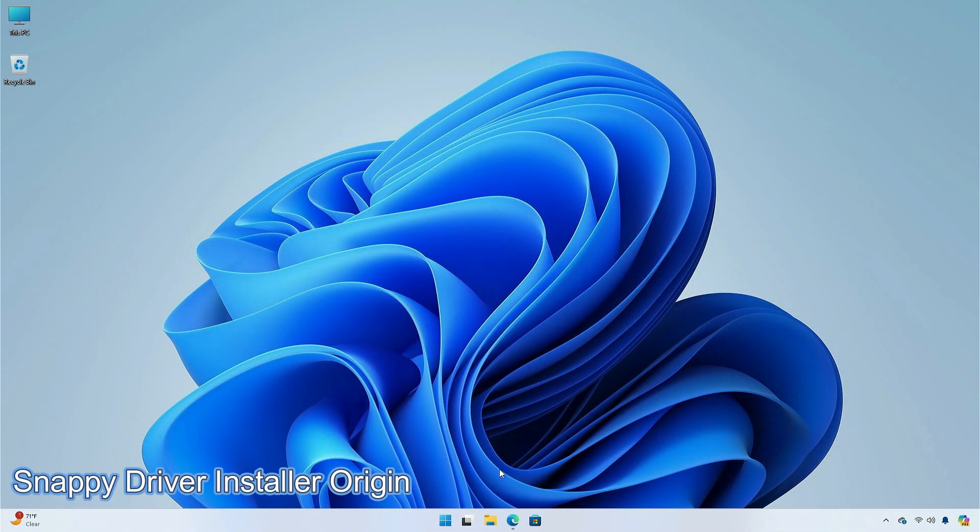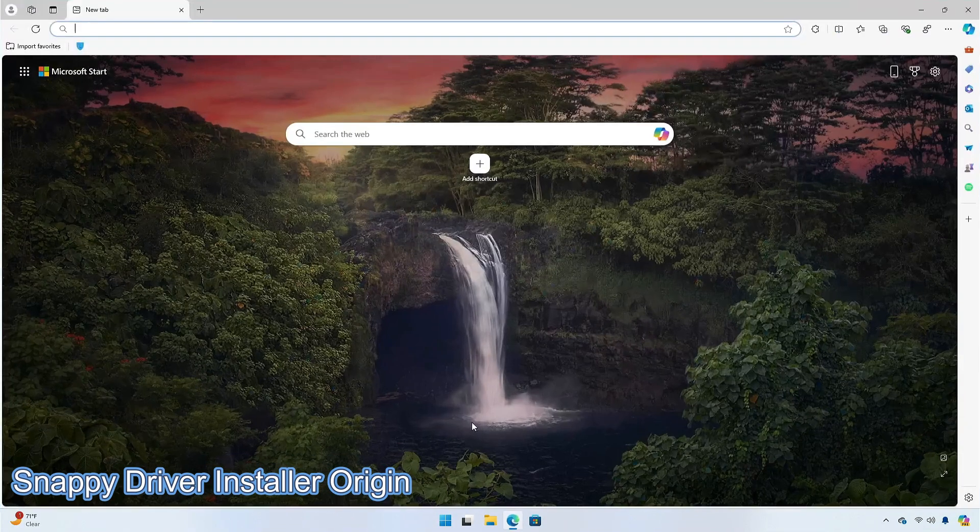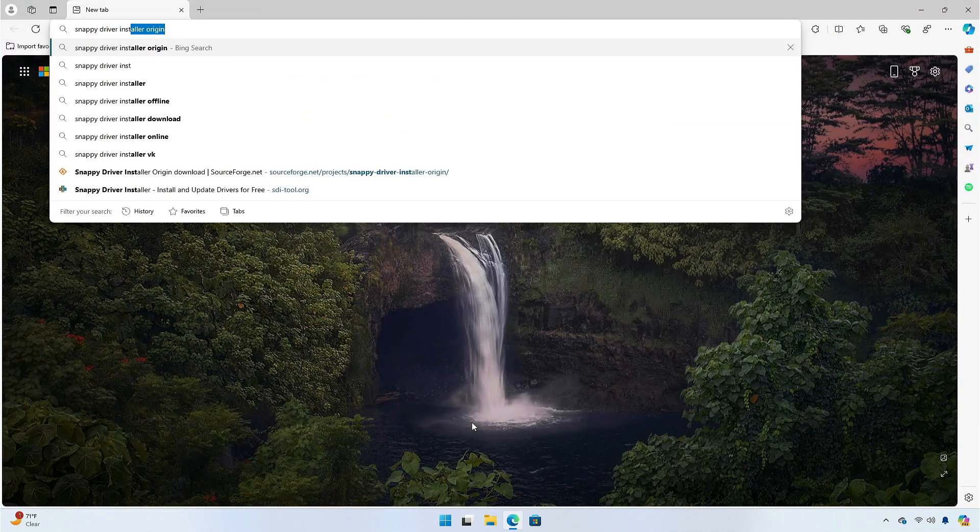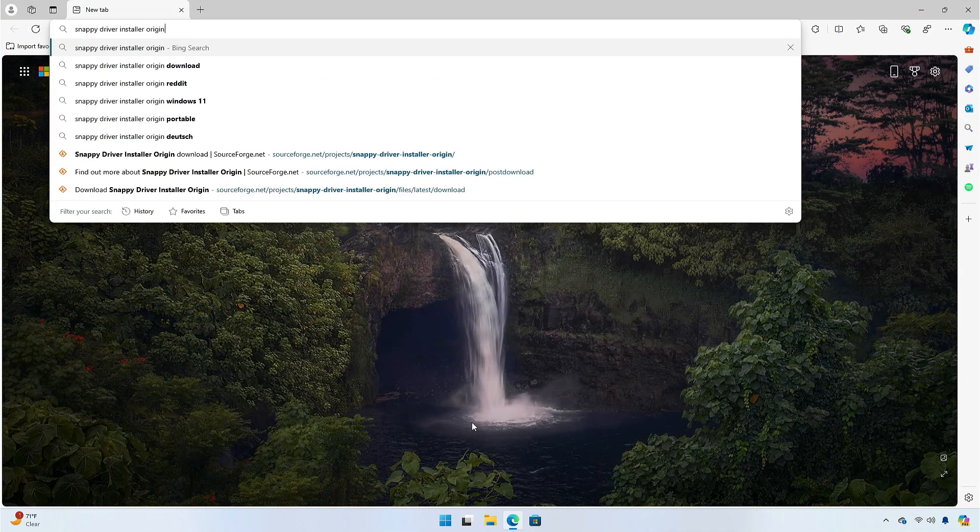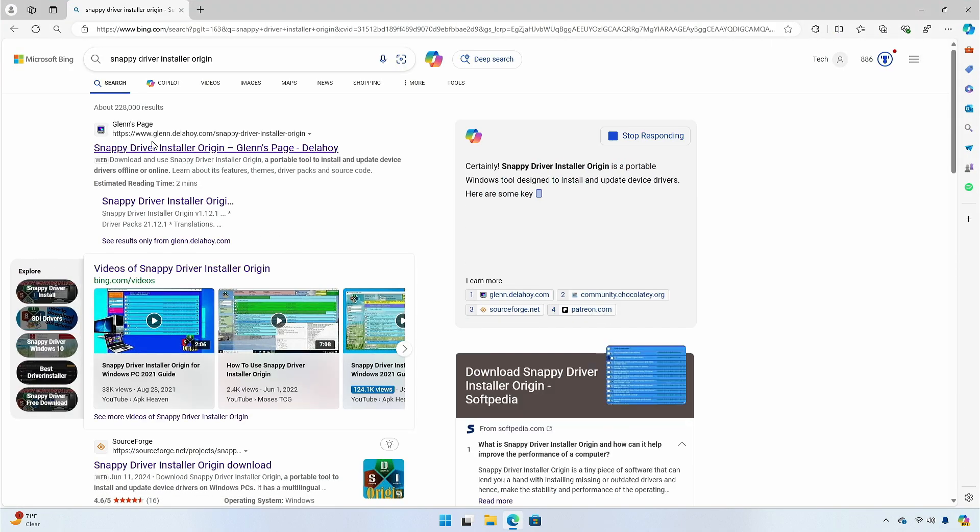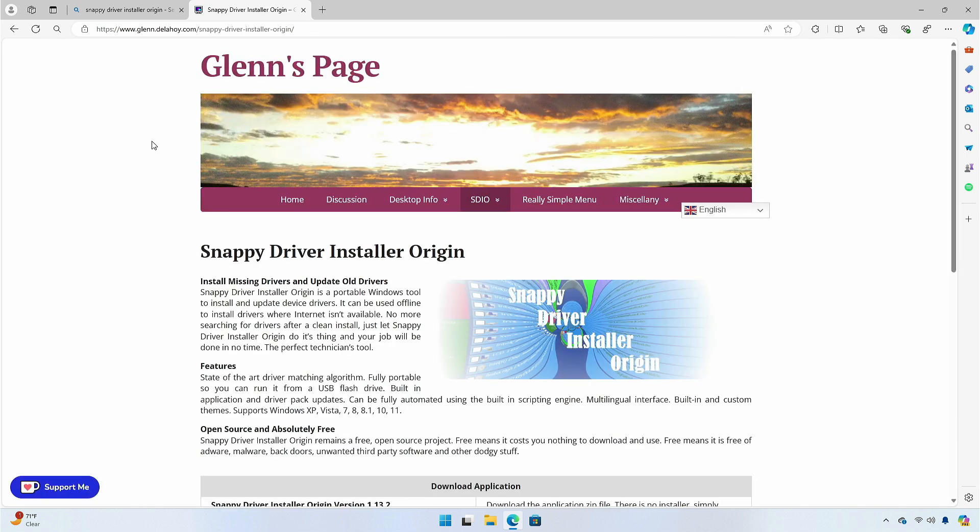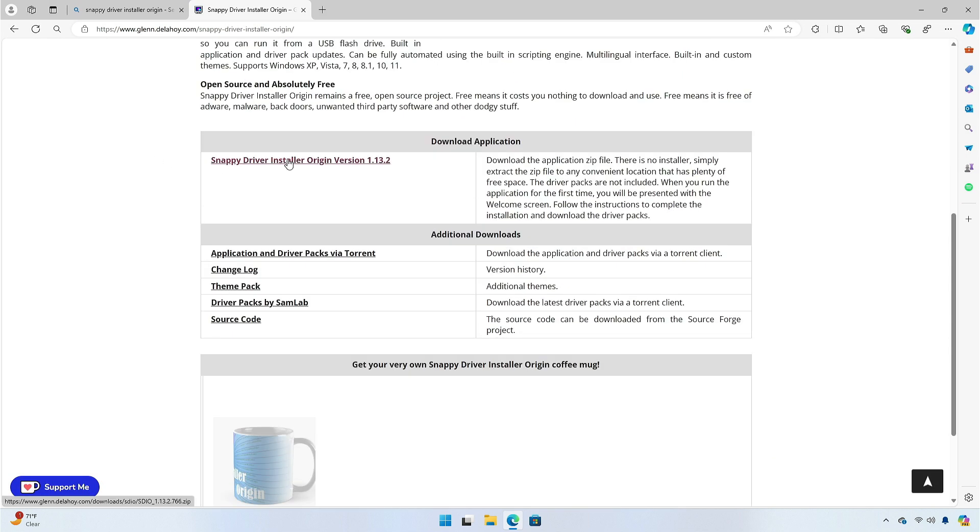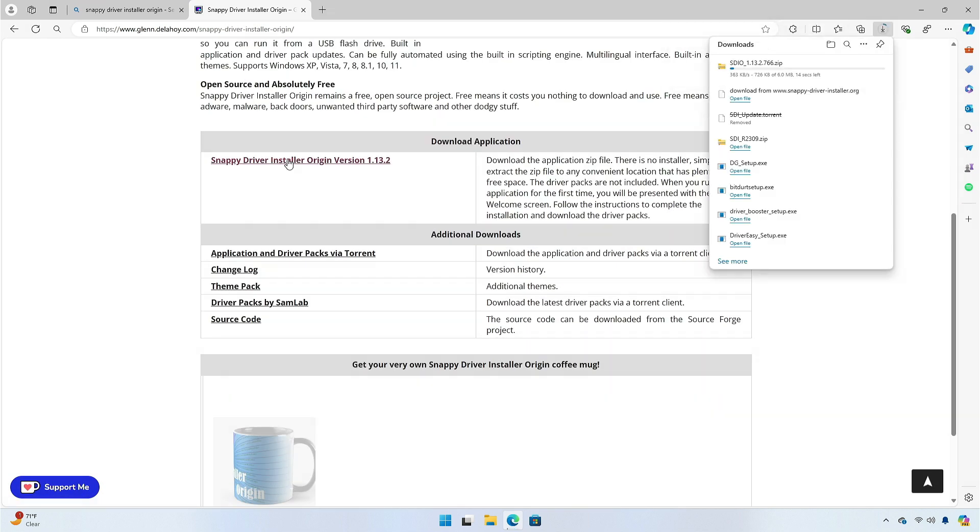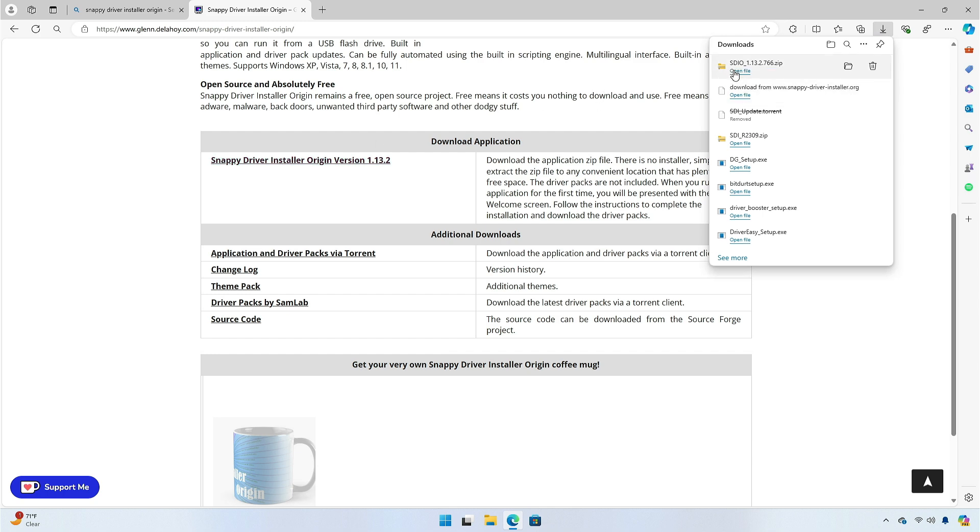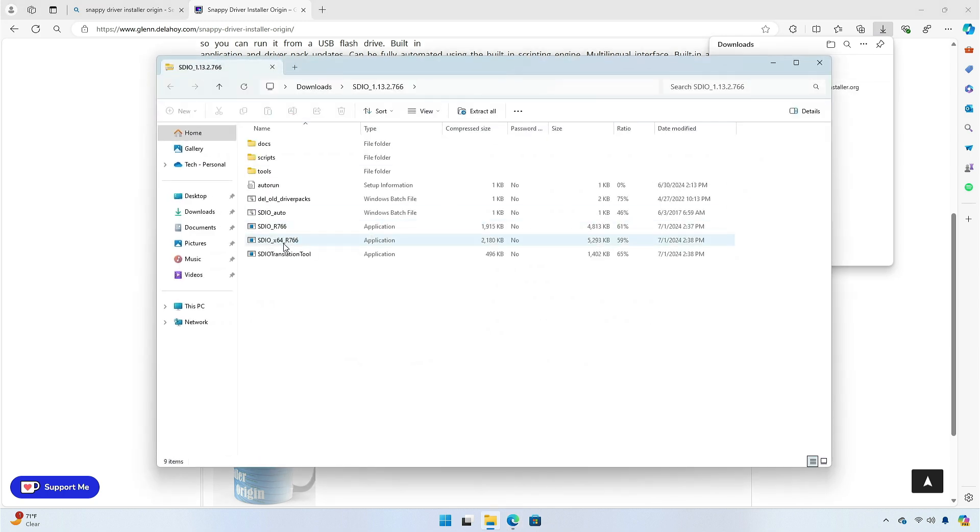Last but not least, is the Snappy Driver Installer Origin. It is the forked version of the original Snappy Driver Uninstaller. It allows you to update your drivers online and offline by downloading the entire Snappy Driver collection onto a USB drive. Snappy Driver Installer is a free and portable utility with no limit on the number of downloads or speed restrictions.